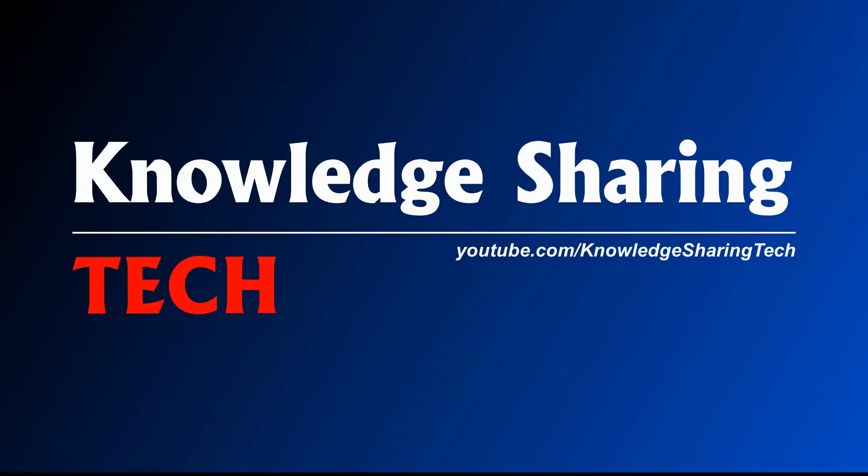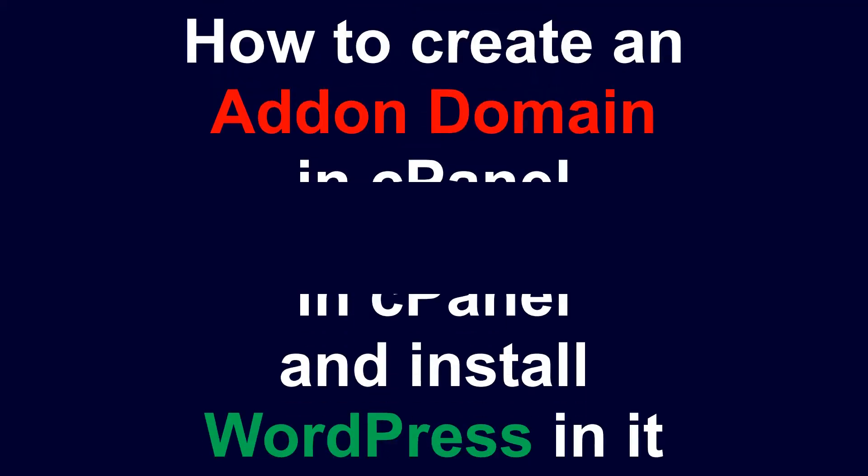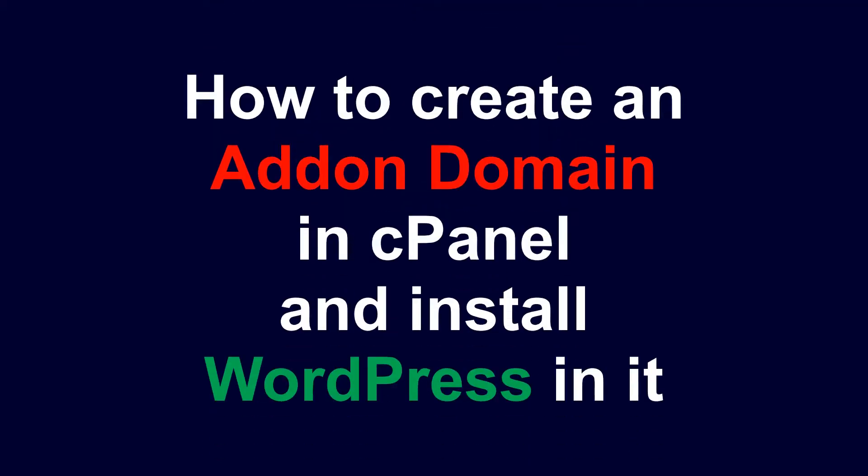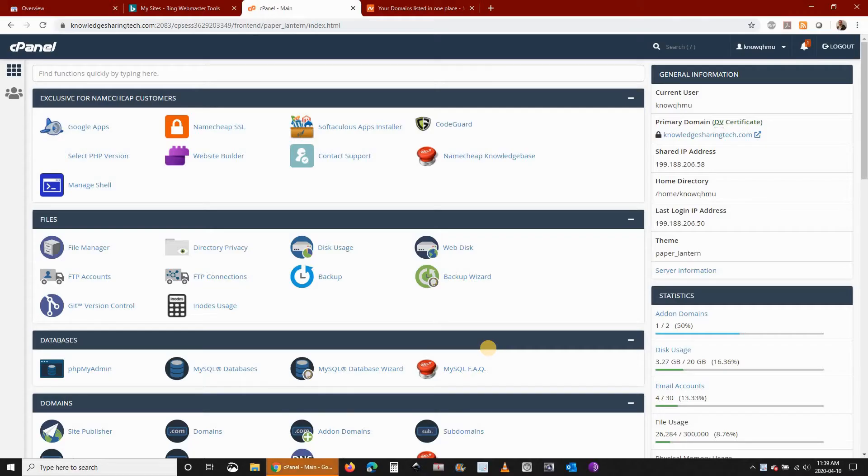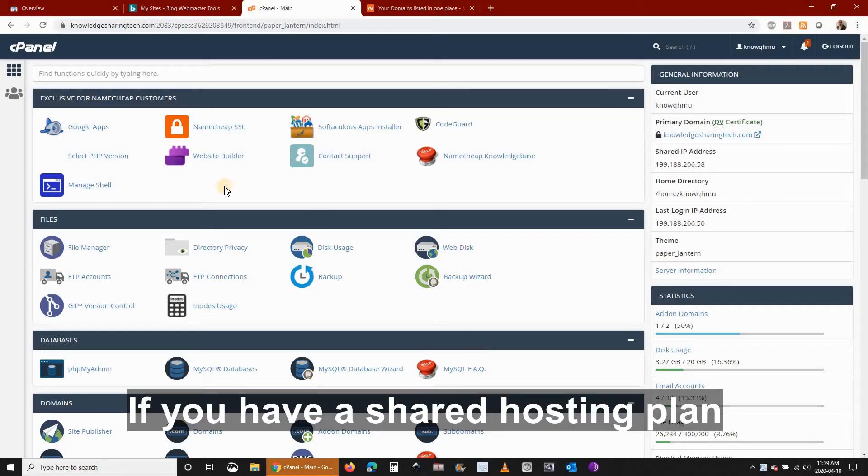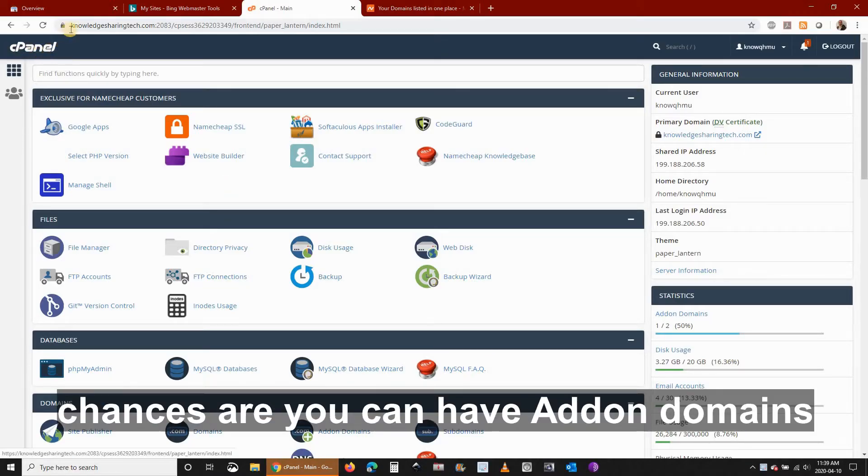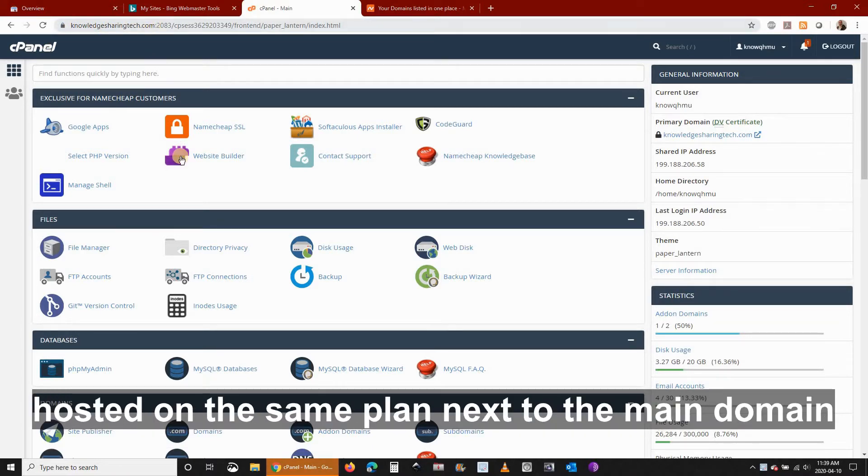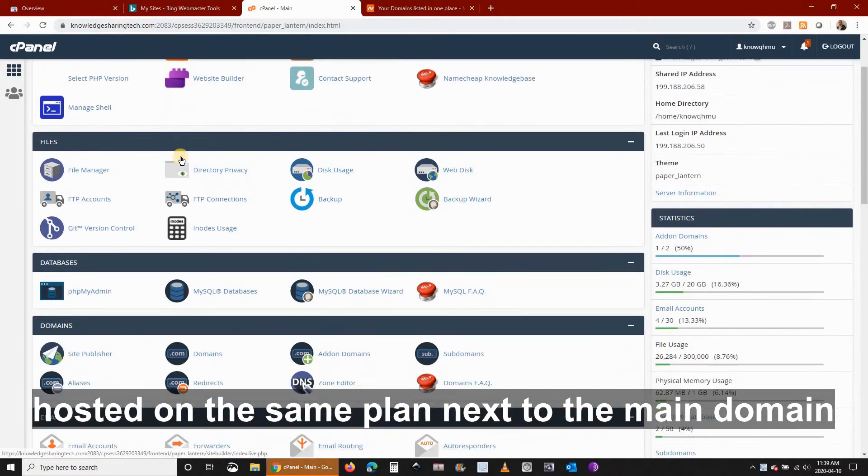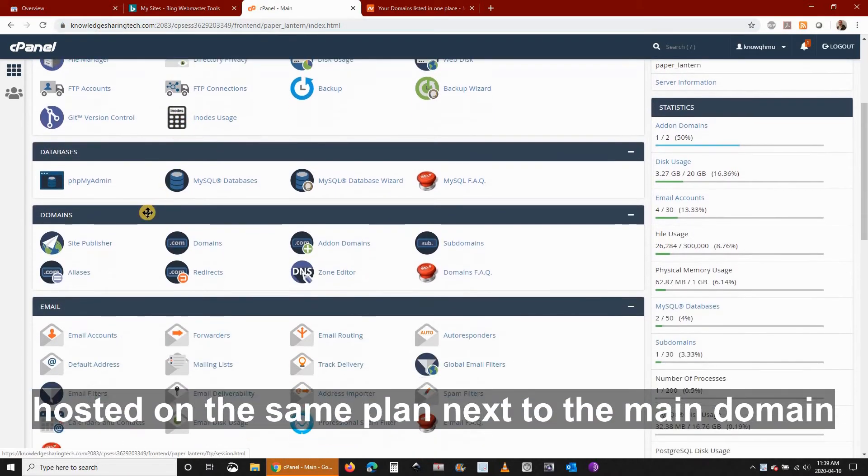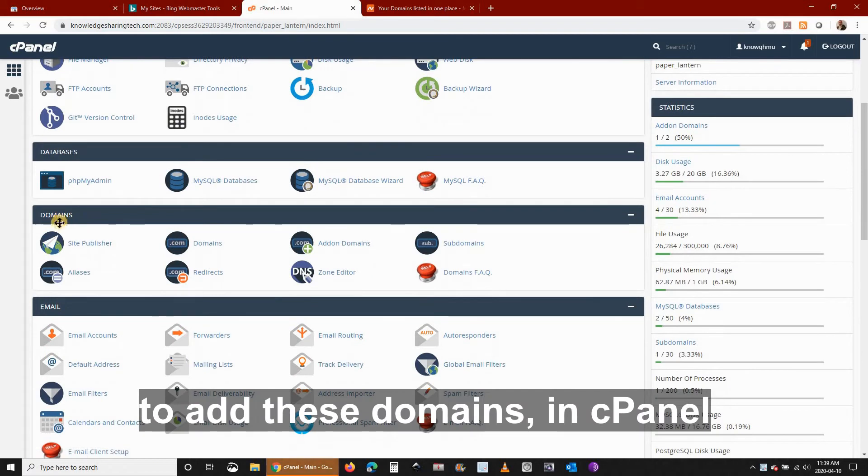In this short and easy tutorial I want to show you how to create an add-on domain in cPanel and install WordPress in it. If you have a shared hosting plan, chances are you can have add-on domains hosted on the same plan next to the main domain.